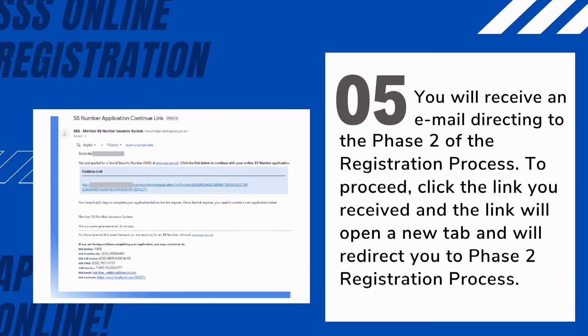Fifth, the applicant will receive an email directing them to Phase 2 of the registration process. To proceed, click the link received in the email. The link will open a new tab and redirect you to the Phase 2 registration process. You have five days to complete the application before the link expires. Once the link has expired, you will need to undergo Phase 1 again.